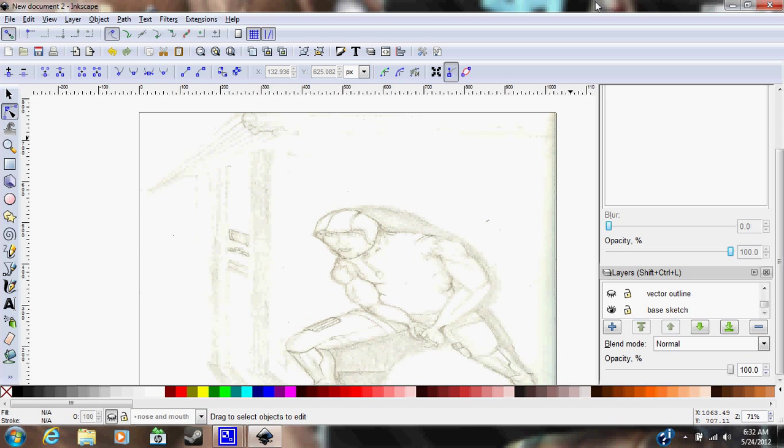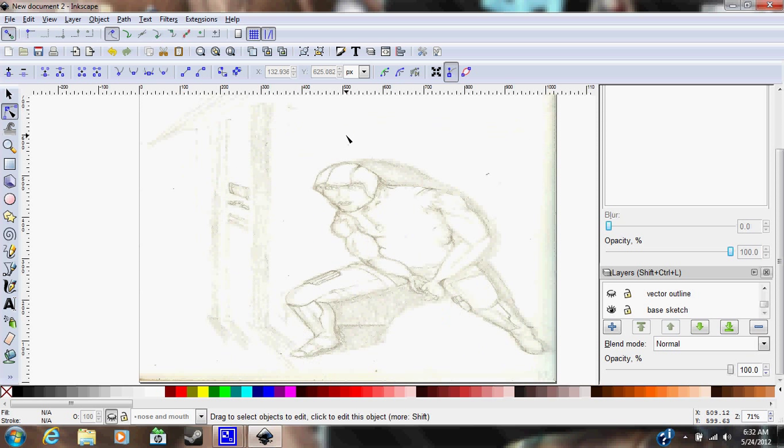Hello everybody, this is Charles Dowdrick with his very first tutorial on Inkscape. This is about how to vectorize your art into your computer for improvement. As you can see, I already have my base sketch up.